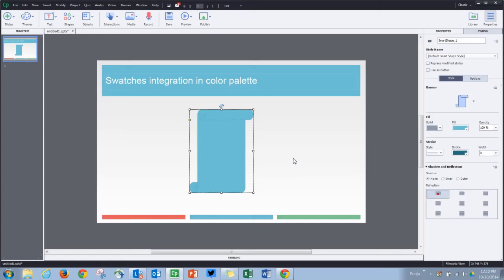In the new update for Adobe Captivate 8, swatches are now integrated with your color palettes. Let's take a look at how you can use it. I've added a shape here and let's change the fill. You'll find the color palette colors in this particular section here.